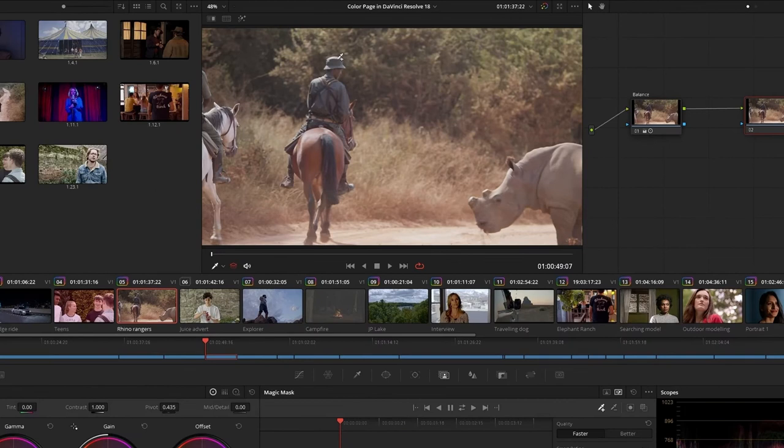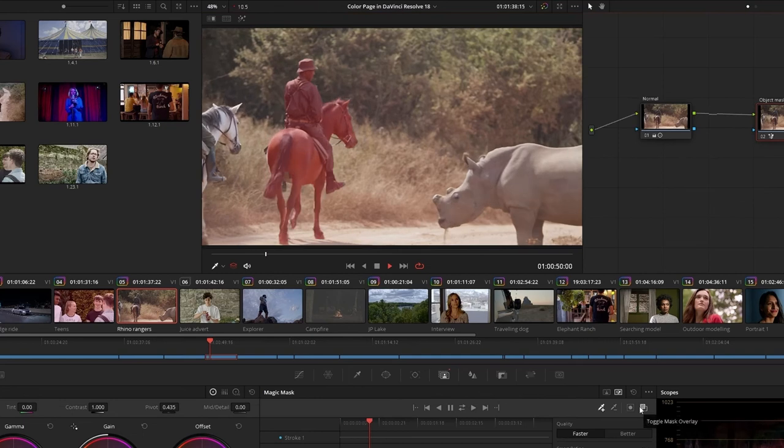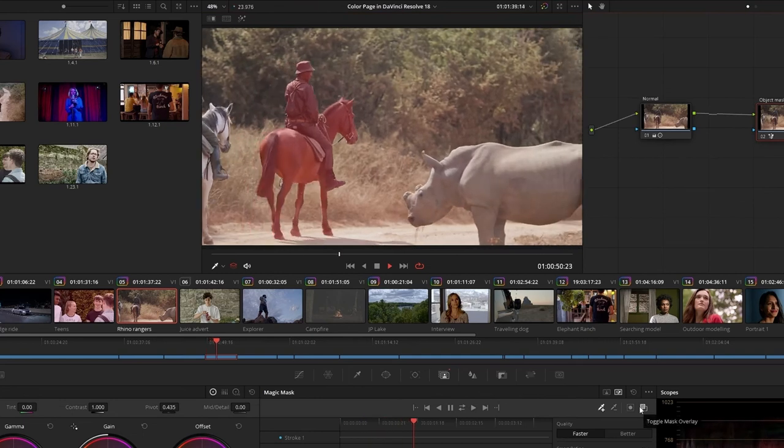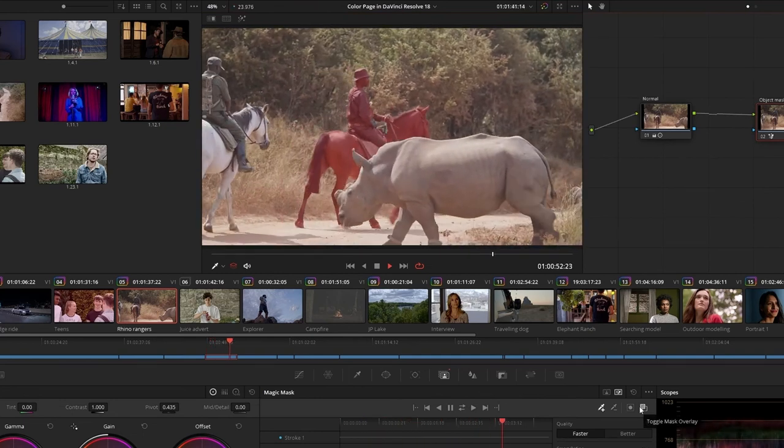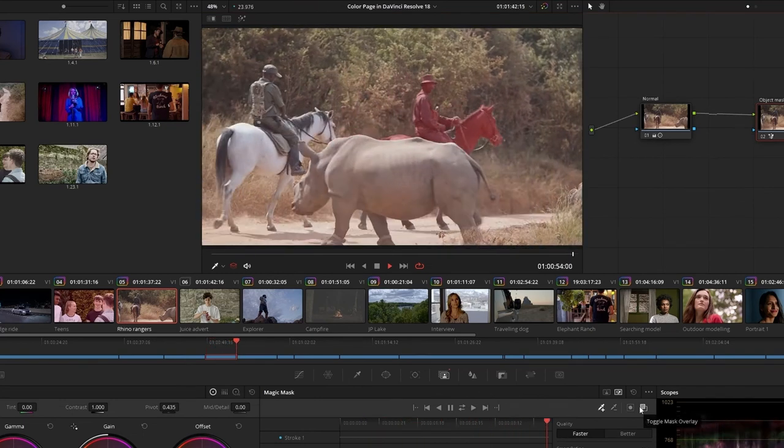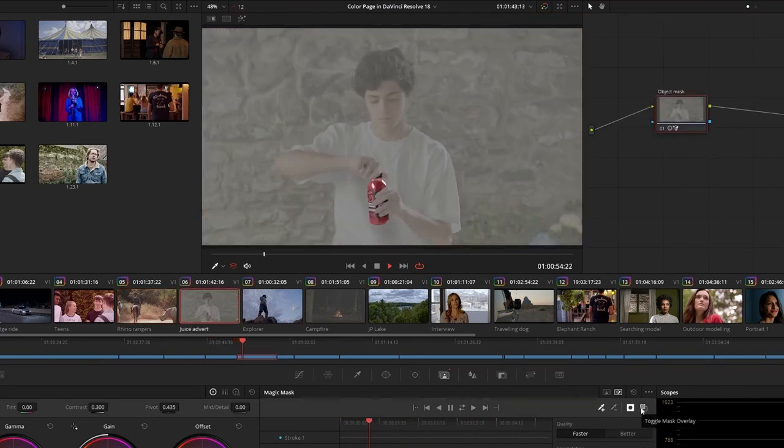The Object Mask has been tested on thousands of objects and has a recognition rate unlike any other tool in the industry. This includes people, animals, vehicles, facial features, and countless other elements.